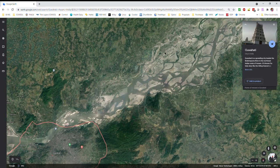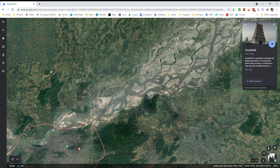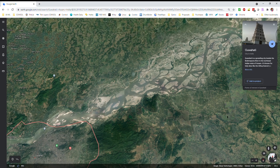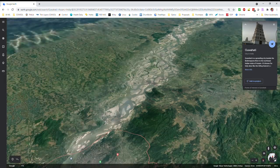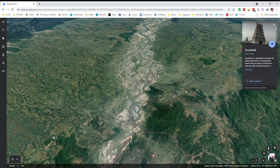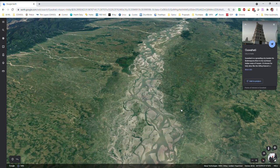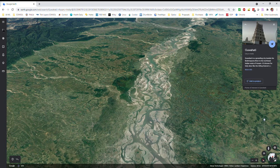You can look at the scale — it actually shows a scale on screen, but you can always pause and check it. You can also switch between a 3D orientation and a 2D orientation as needed.